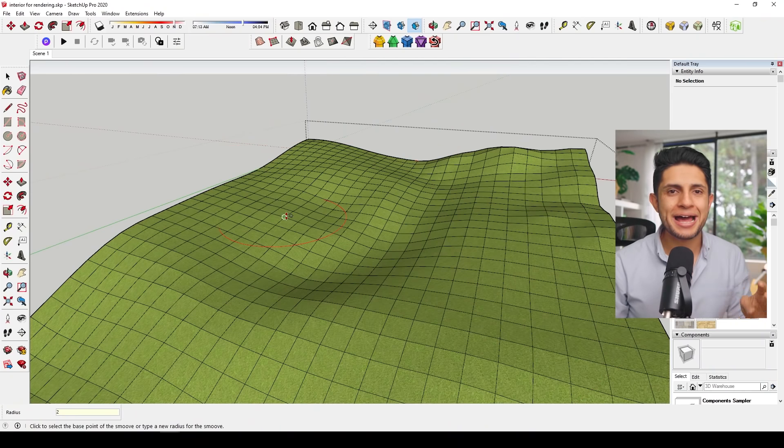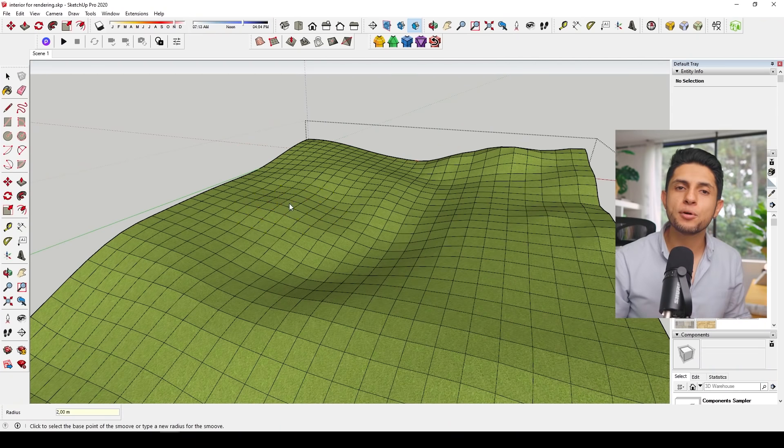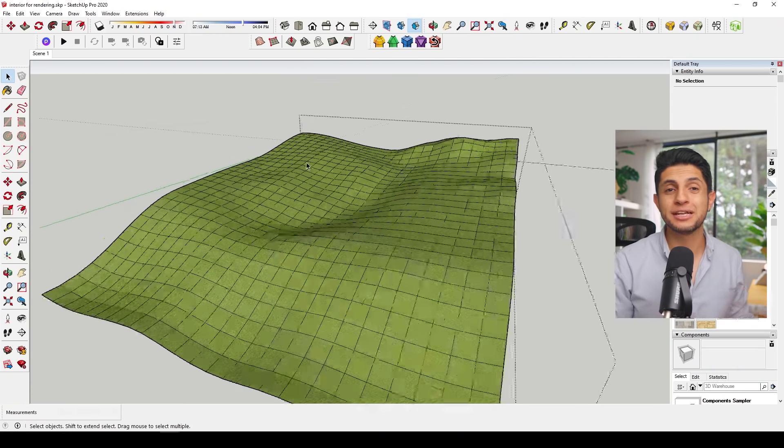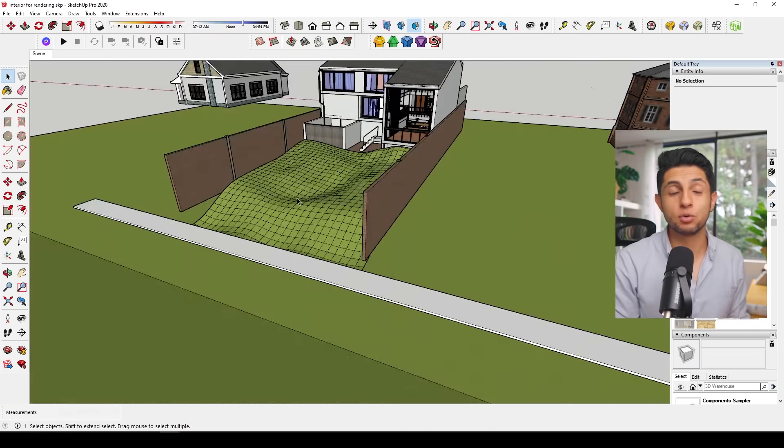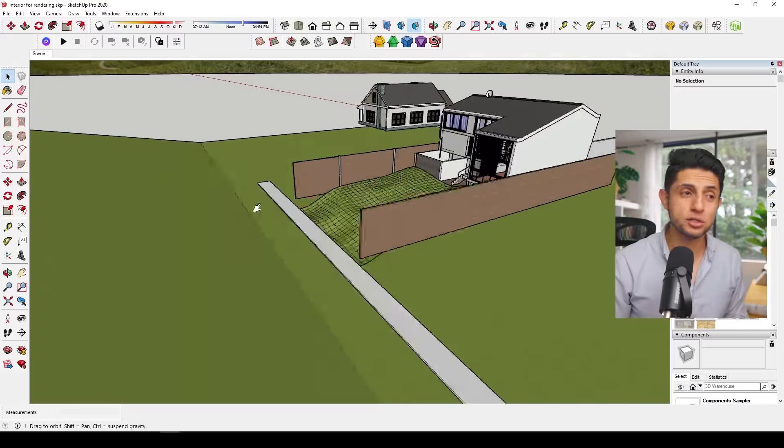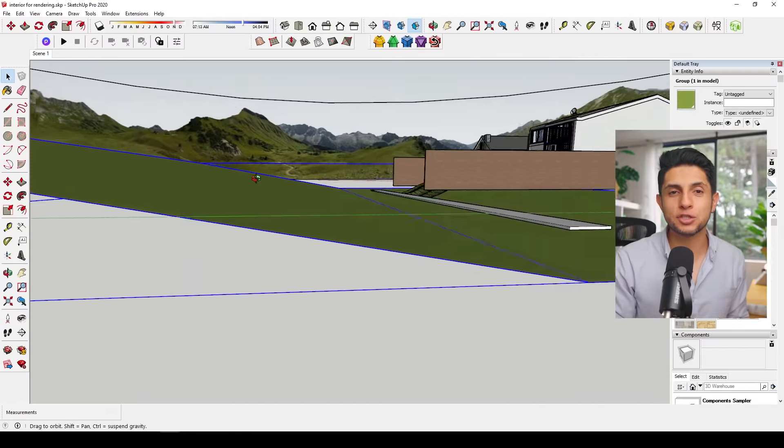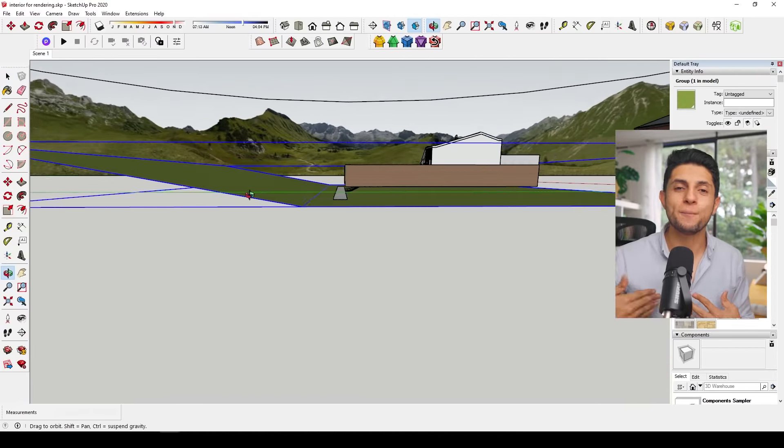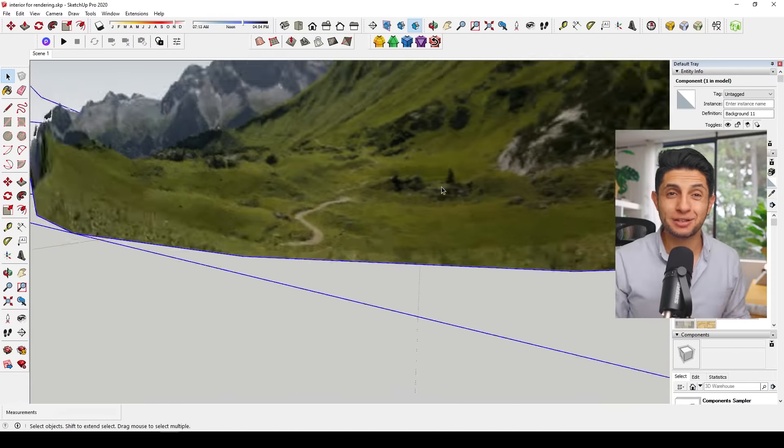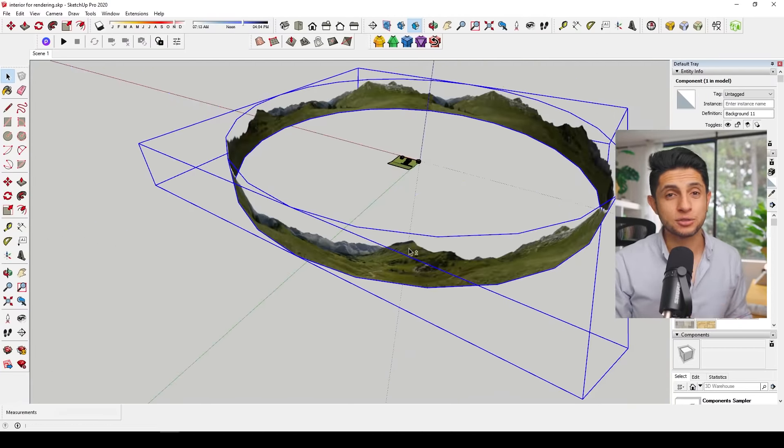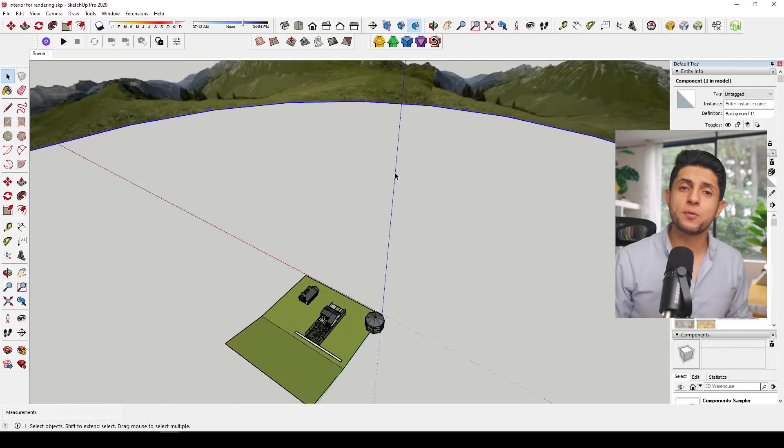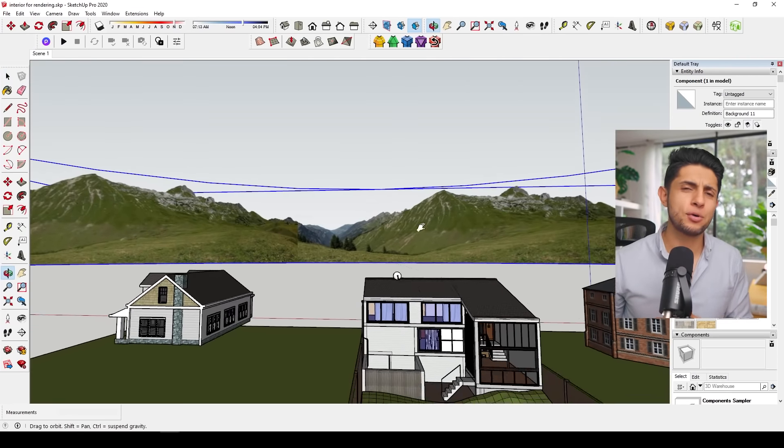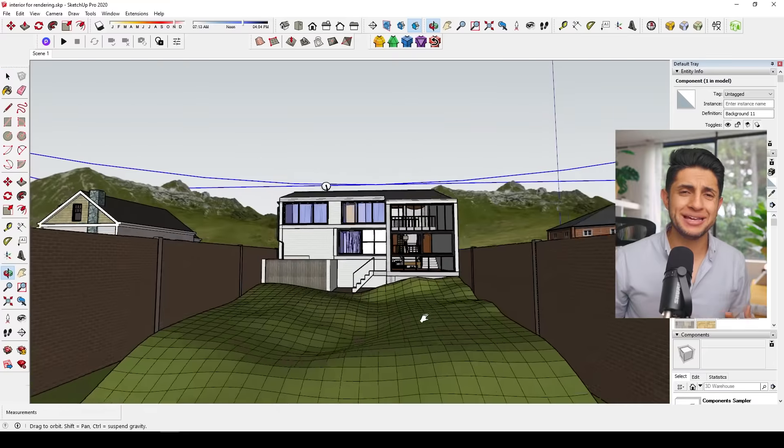Now for the terrain, I simply modeled it with the sandbox tool, making sure to add some imperfections to it so when I added some vegetation afterwards it wouldn't look so flat. Also I added an inclined plane so I wouldn't see empty white space in the reflections of the glass from the house.